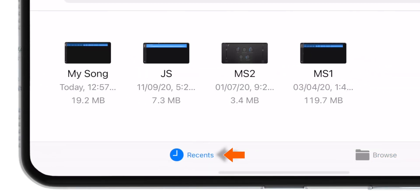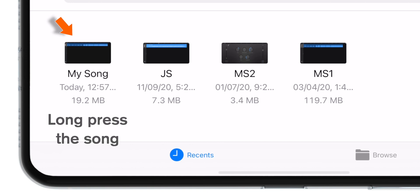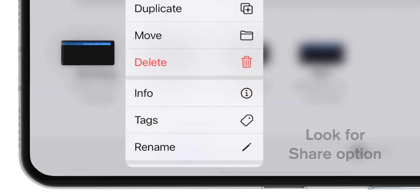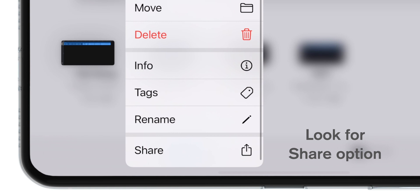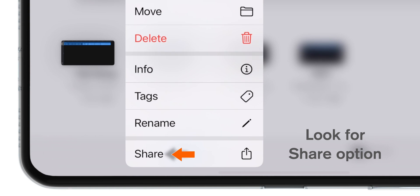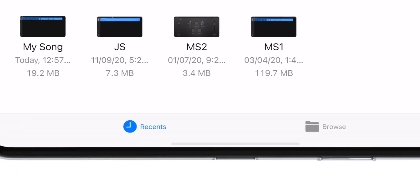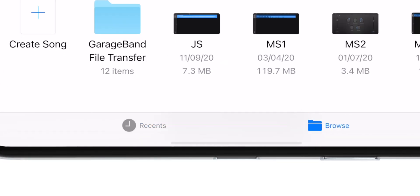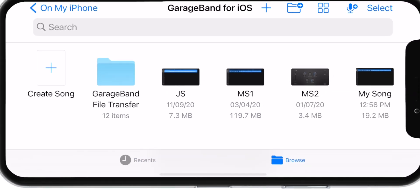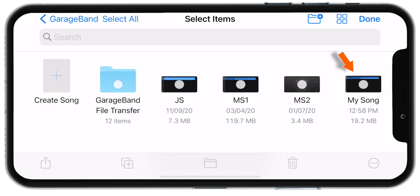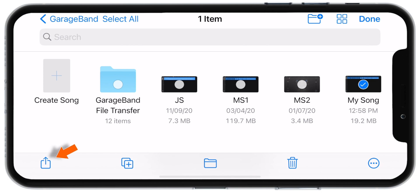If you are on the Recents section, you need to long press the song and look for the Share option. When you tap on the Share option, you can go ahead and make the ringtone. But for the purpose of this tutorial, I am going to select the Browse section. Then you need to go ahead and tap on this Select button, then tap on My Song, and then go ahead and tap on this Share Sheet button on the bottom left corner.